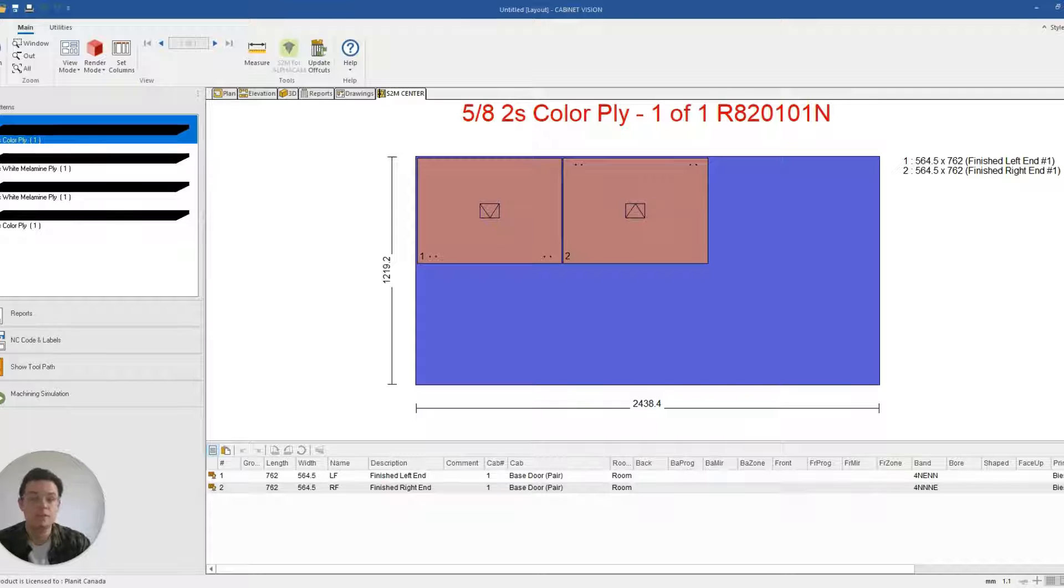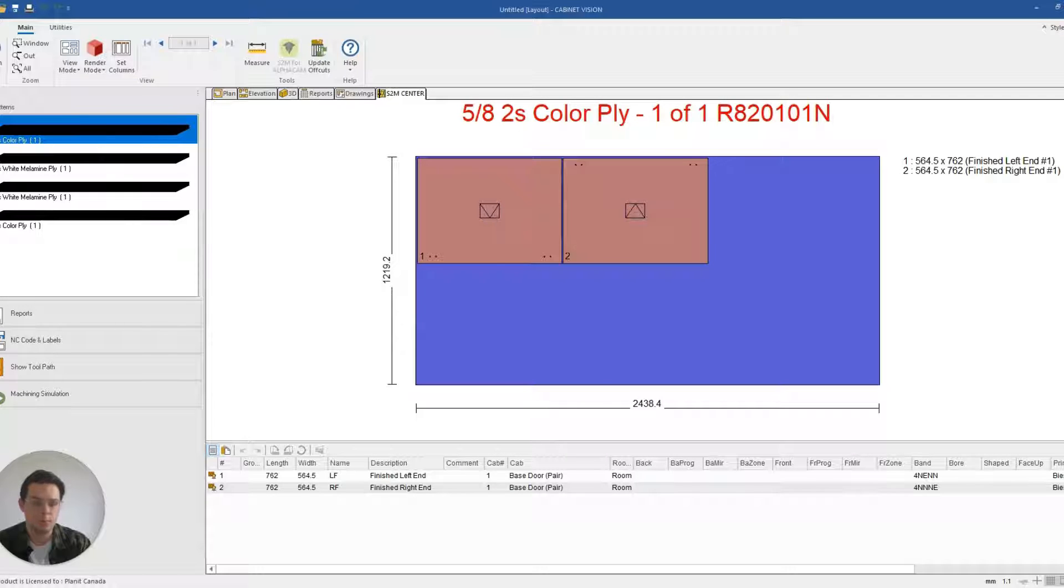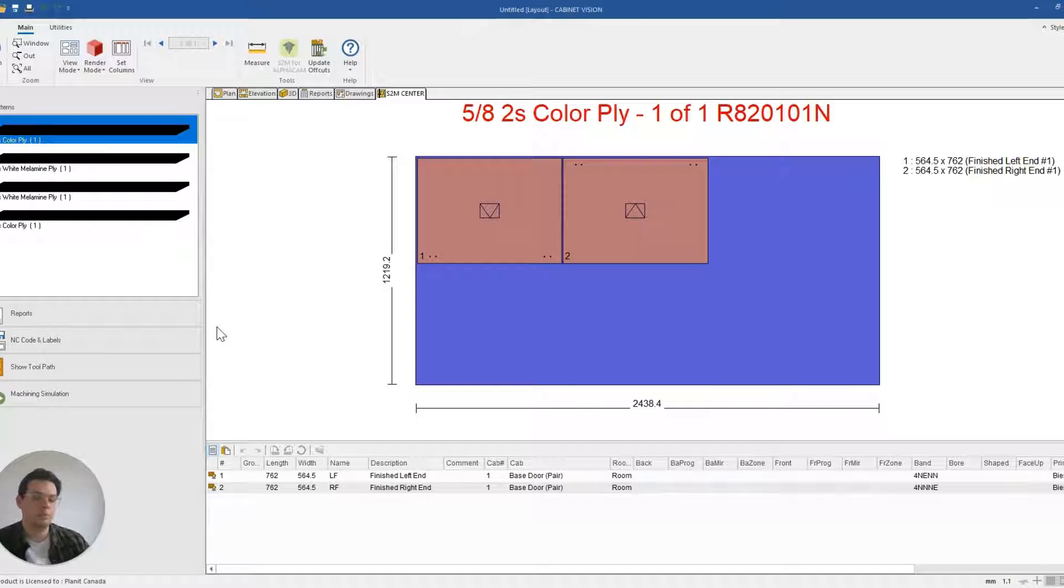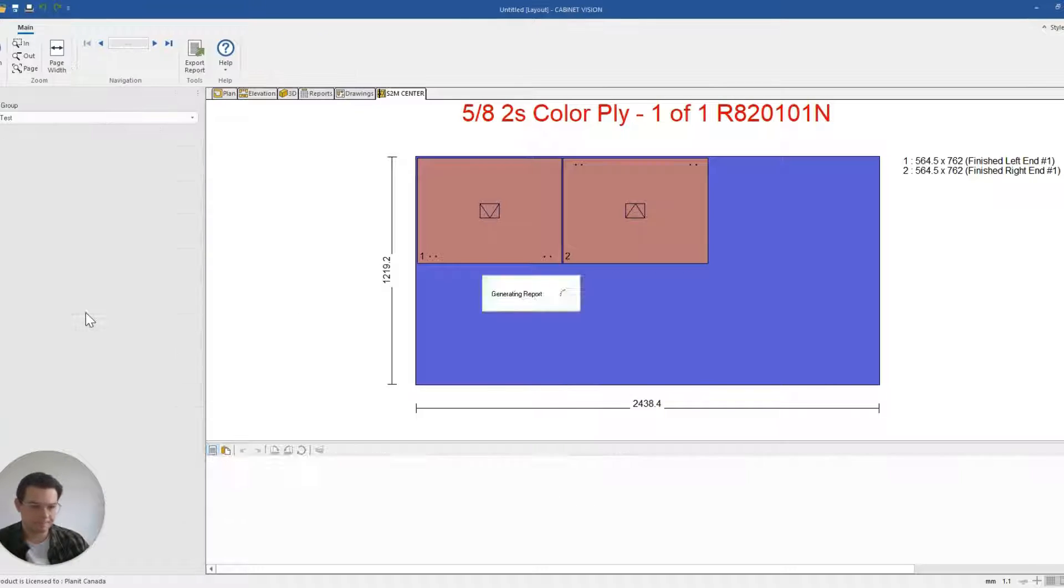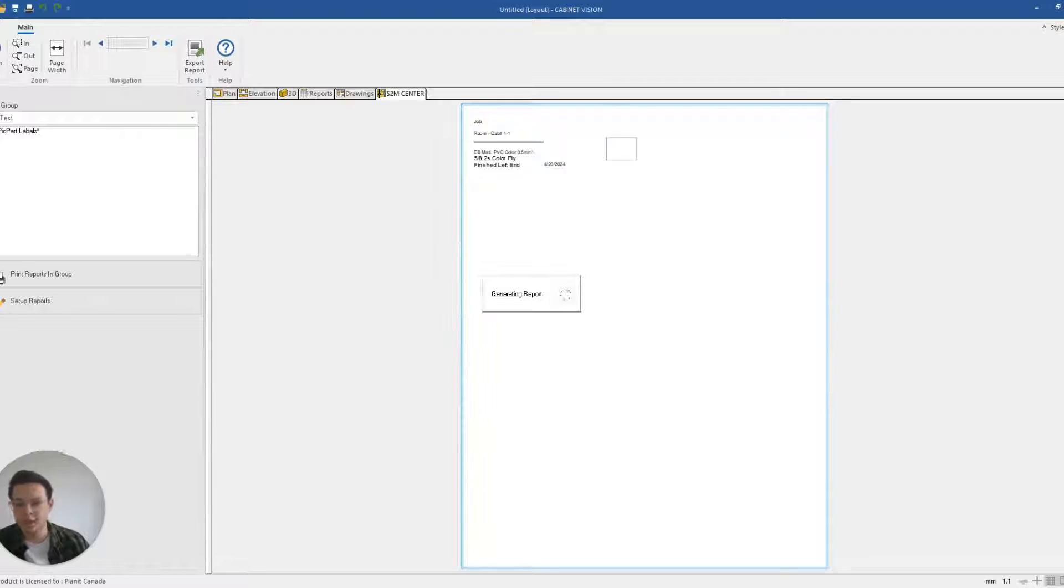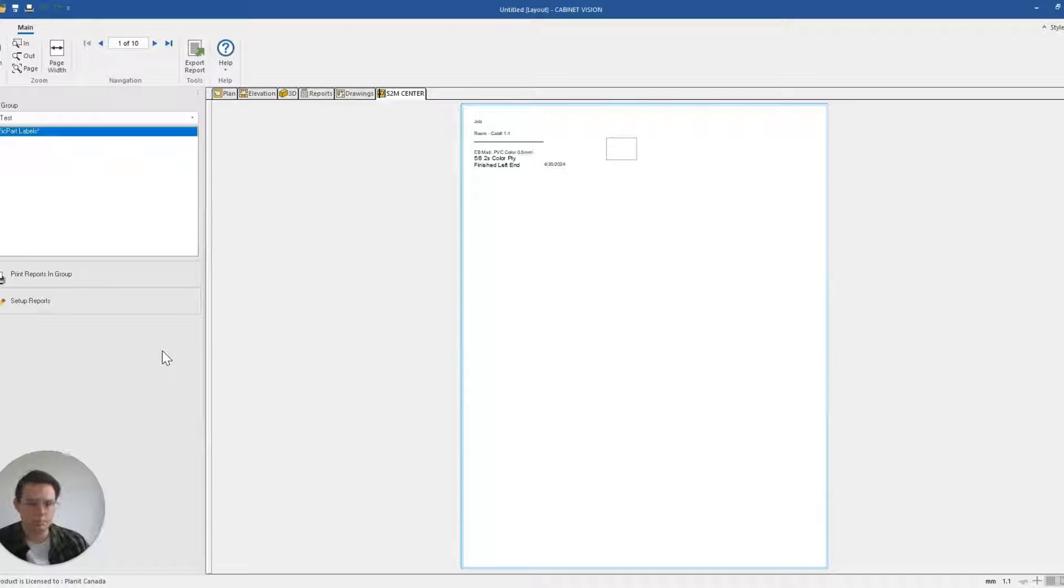So if I would like to modify or set up my S2M reports after I've optimized any number of parts, I can click on reports just here to the left. This will automatically load up all of my reports, custom or system, so that I can print them off and use them.